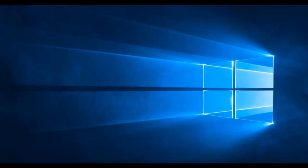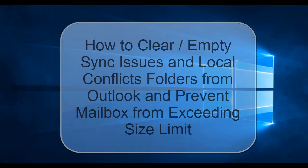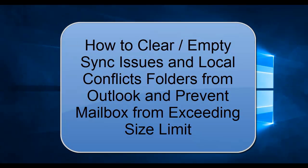Hello friends, I am Asho. Today I'll show you how to clear or empty sync issues and local conflicts folders from your Outlook so that you can prevent your mailbox from exceeding your size limit.